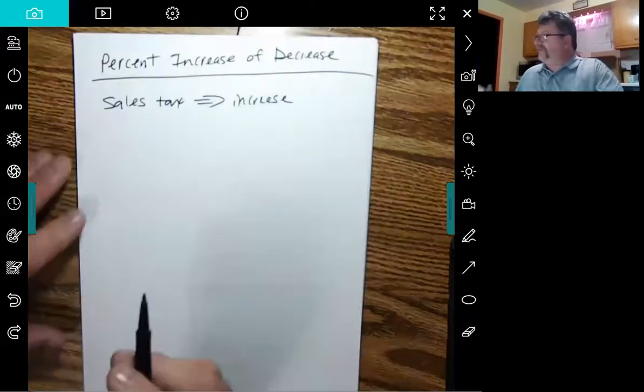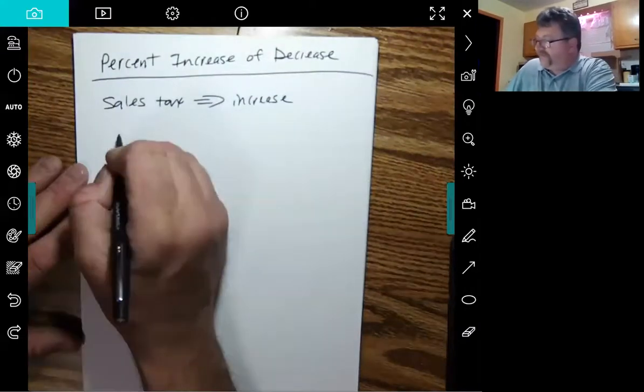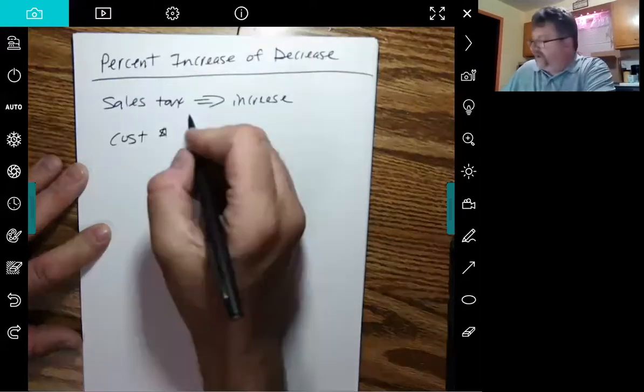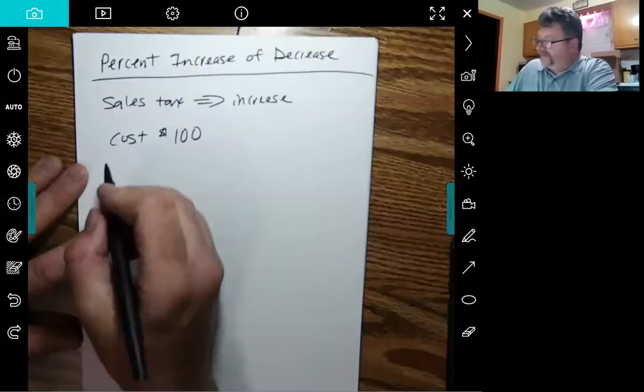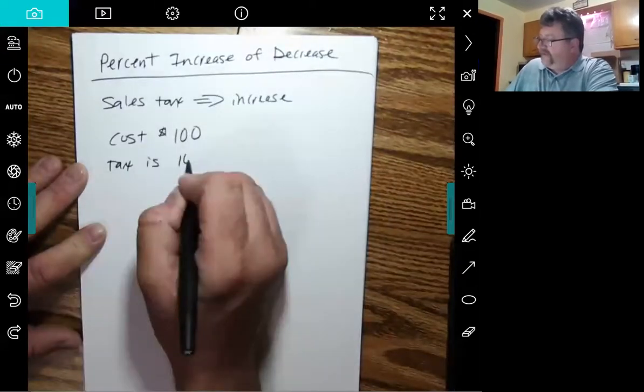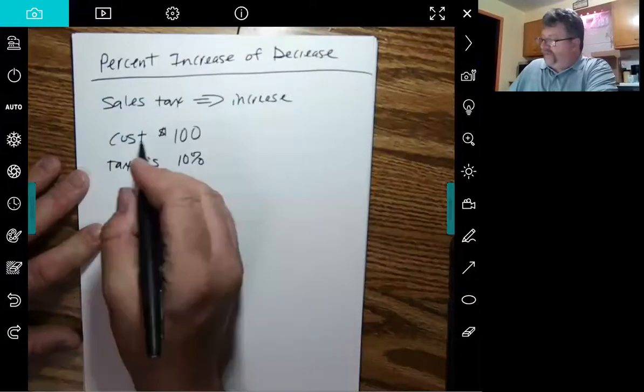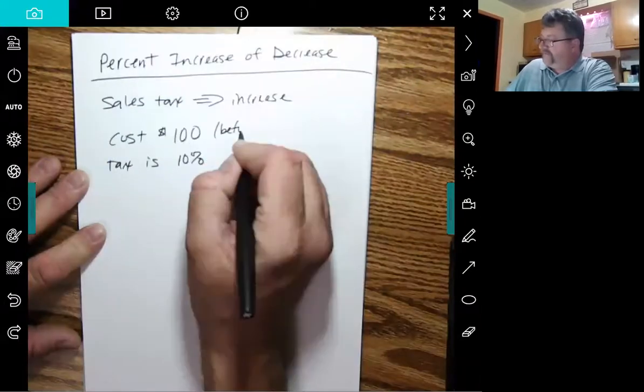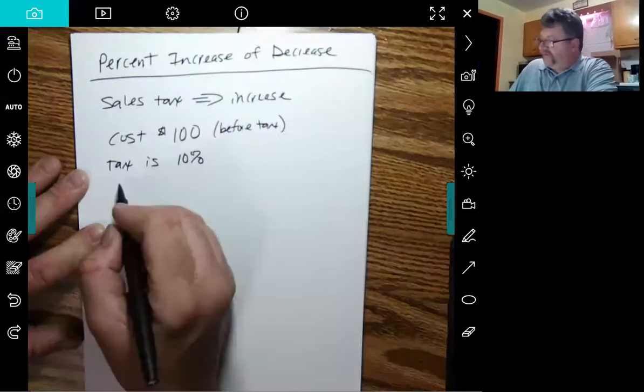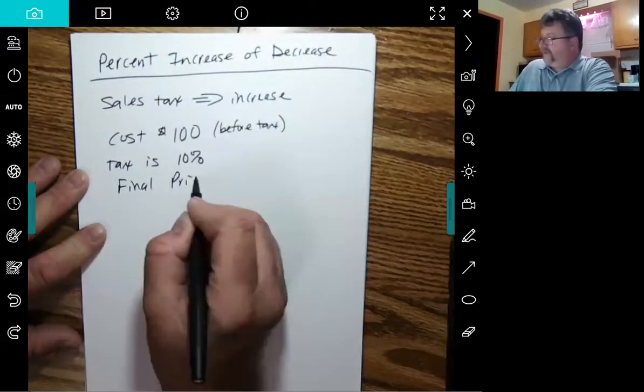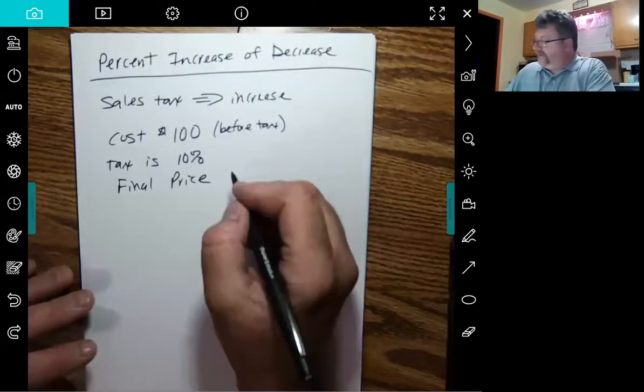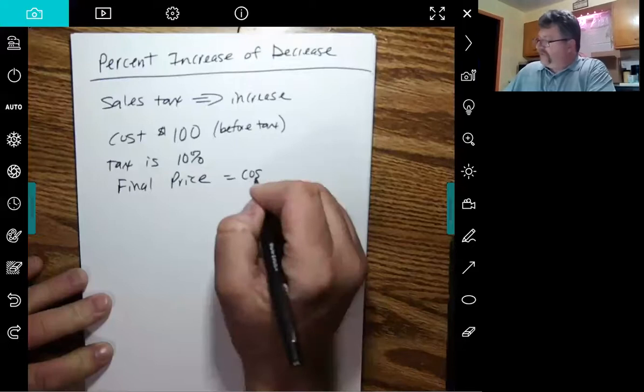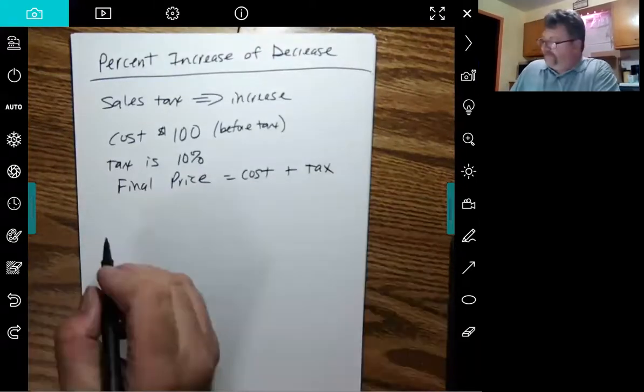So let's say an item cost, before tax, just keep the numbers real easy, a hundred dollars. And the sales tax is 10%. That's the cost before taxes. What's my final price? Well, it's going to be the cost plus the tax, right? Before tax plus the tax itself.